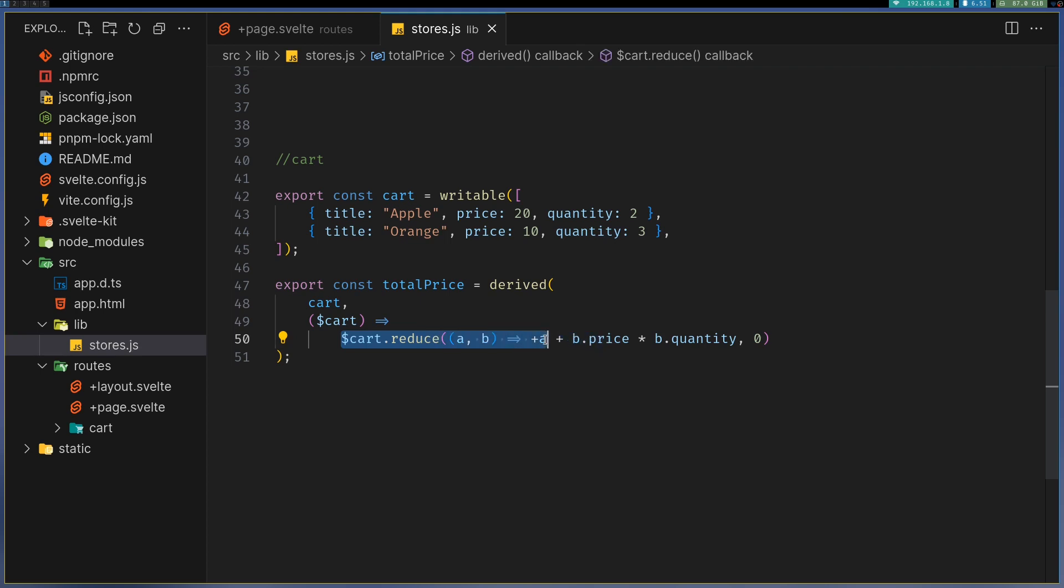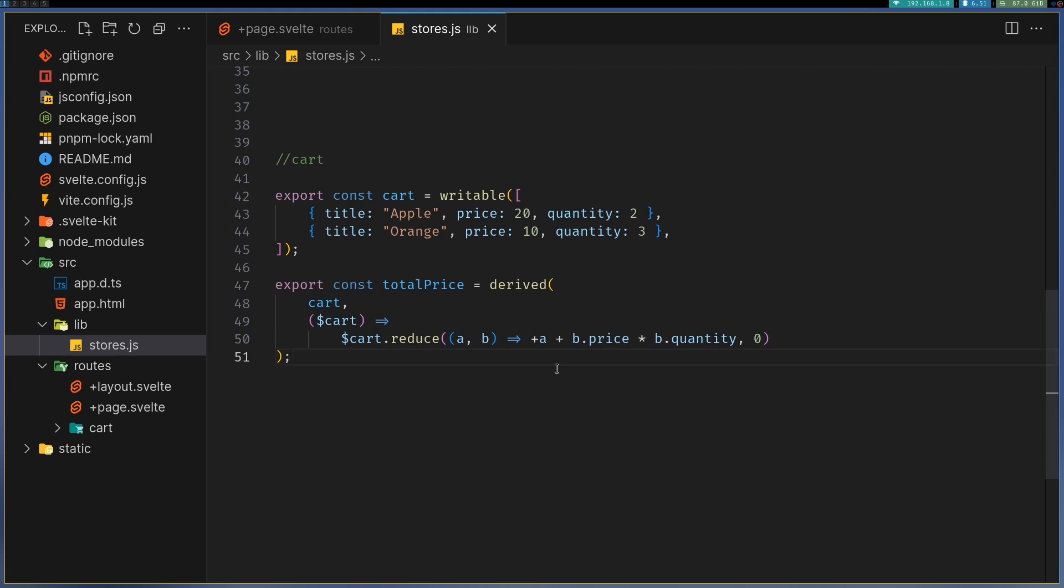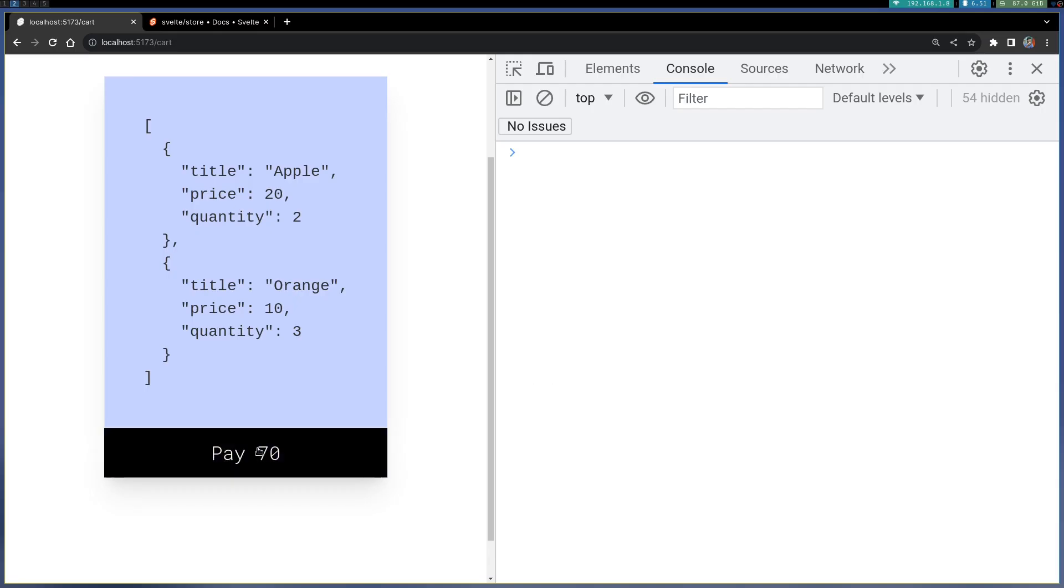In order to calculate the total price, I have a derived store which gets cart. Then it does the reduction operation here and it multiplies price into quantity. This is the accumulator, and that's where you get this 70.